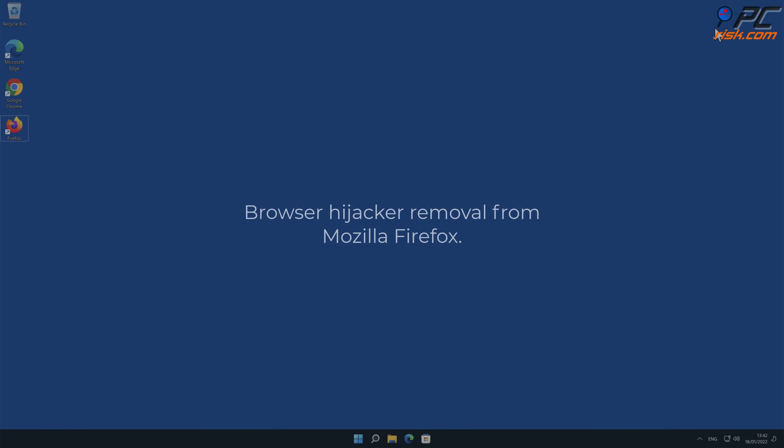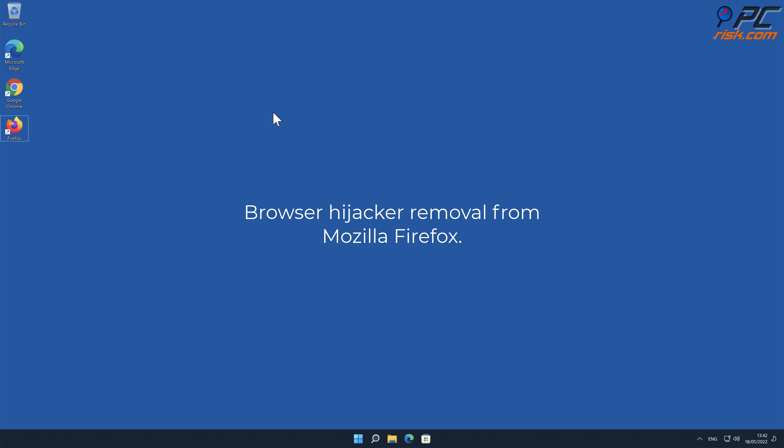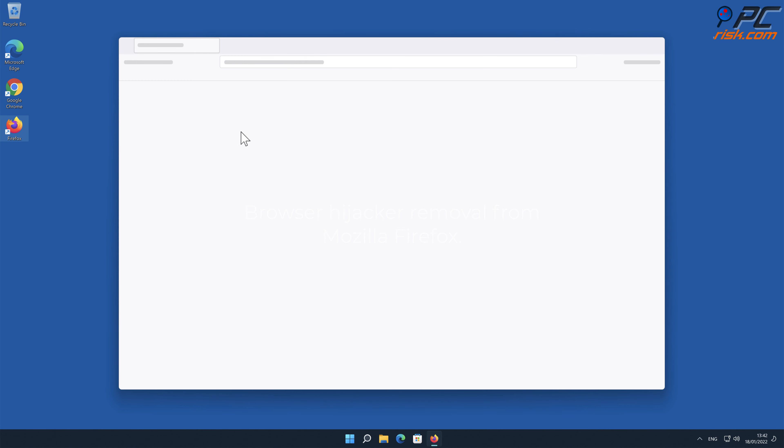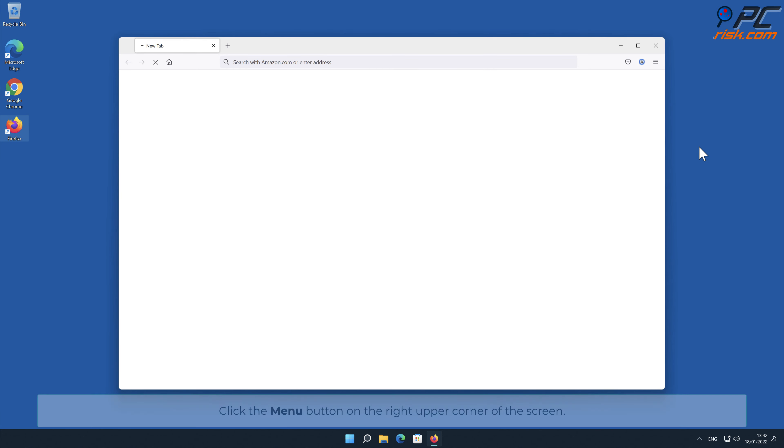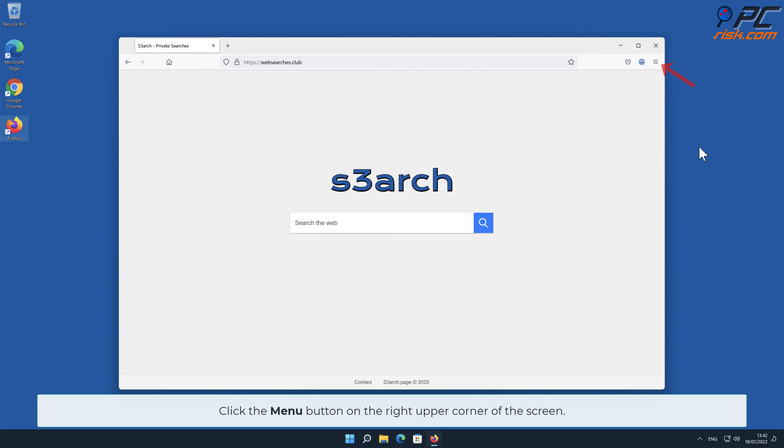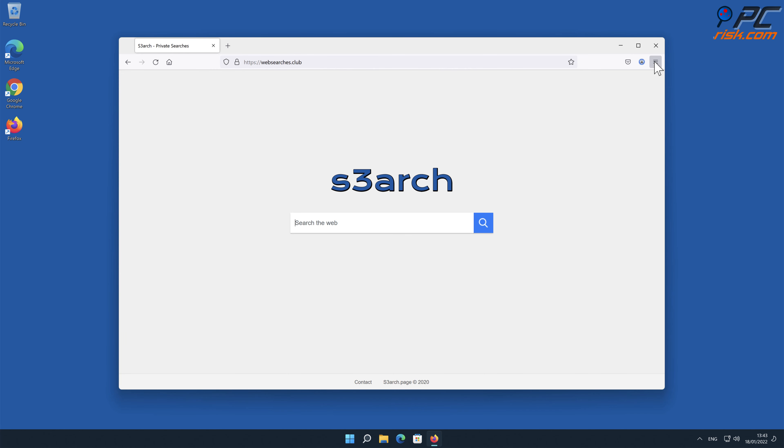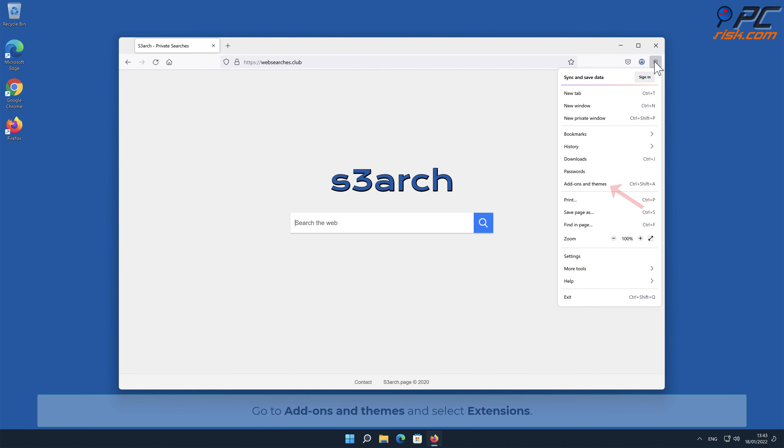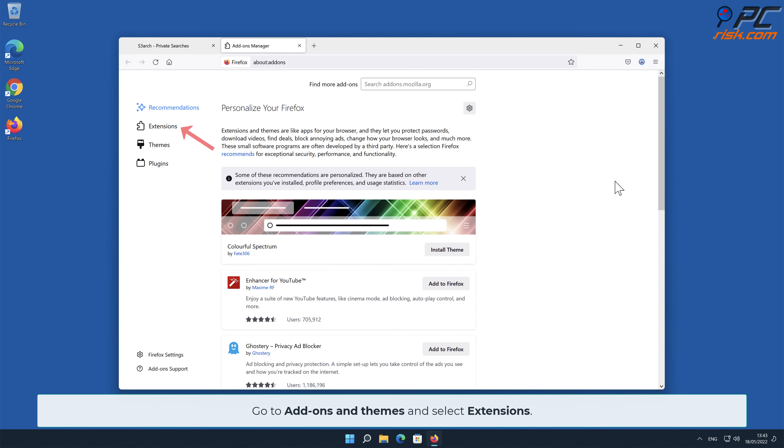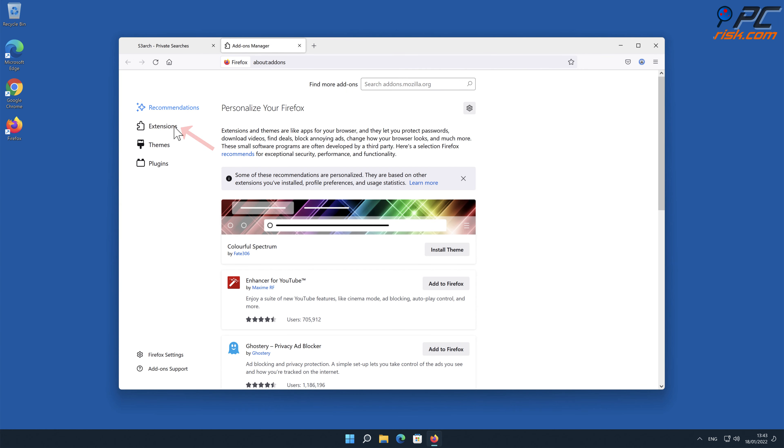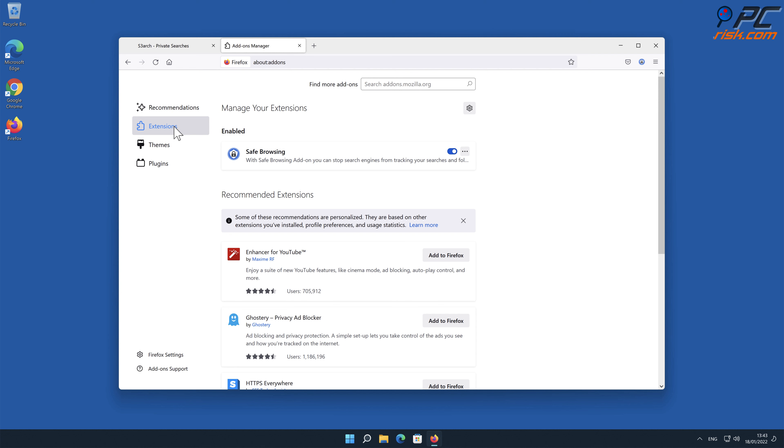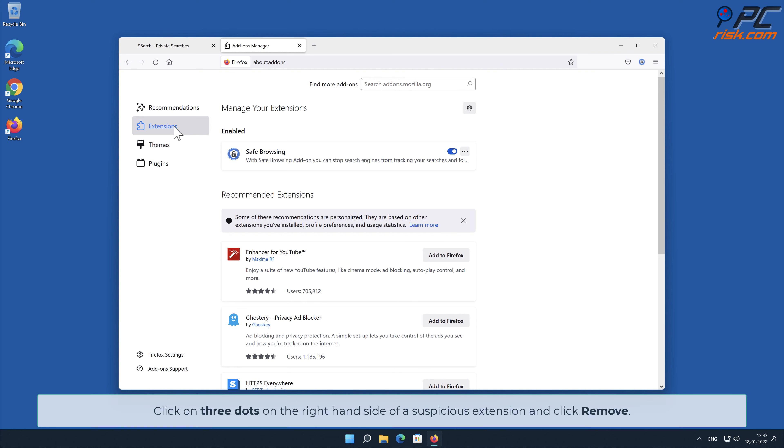Browser hijacker removal from Mozilla Firefox. Click the Menu button on the right upper corner of the screen. Go to Add-ons and Themes and select Extensions. Click on Three Dots on the right-hand side of a suspicious extension and click Remove.